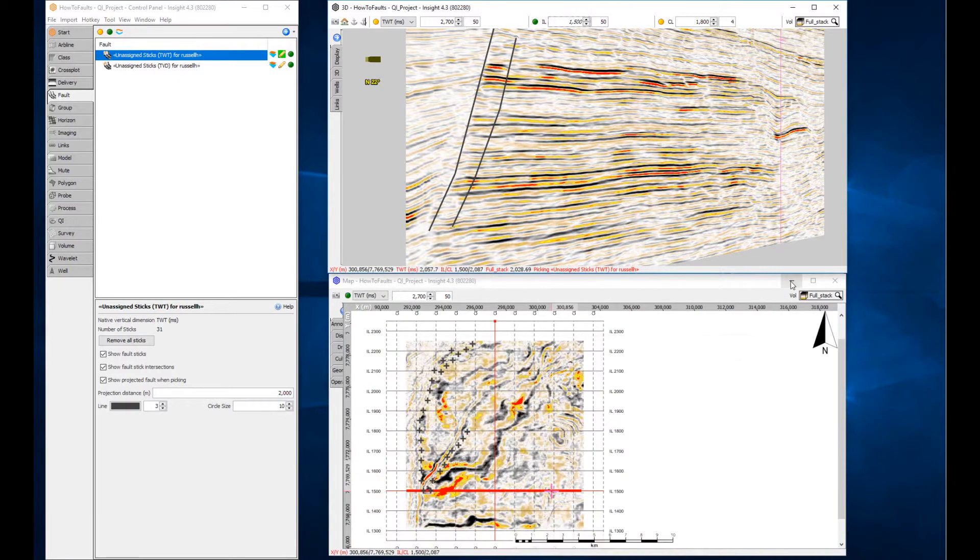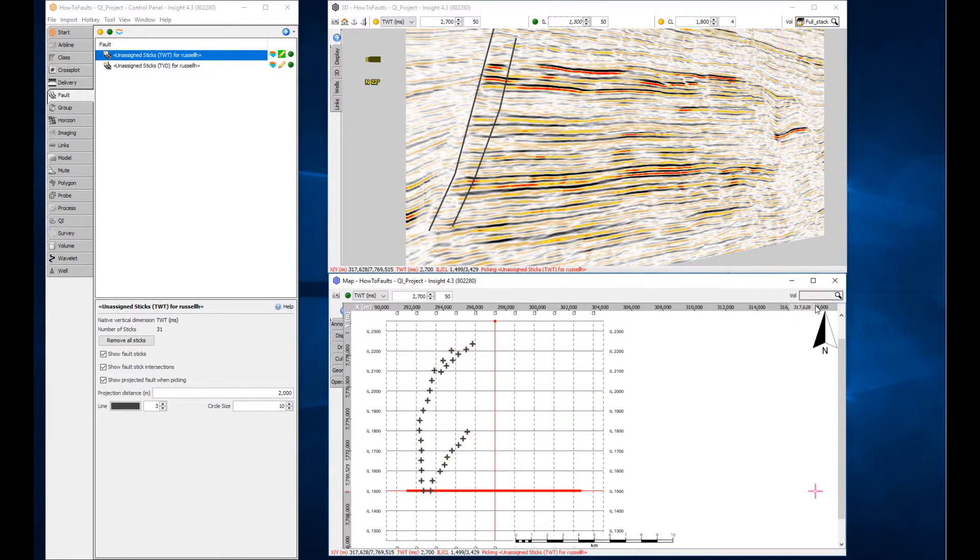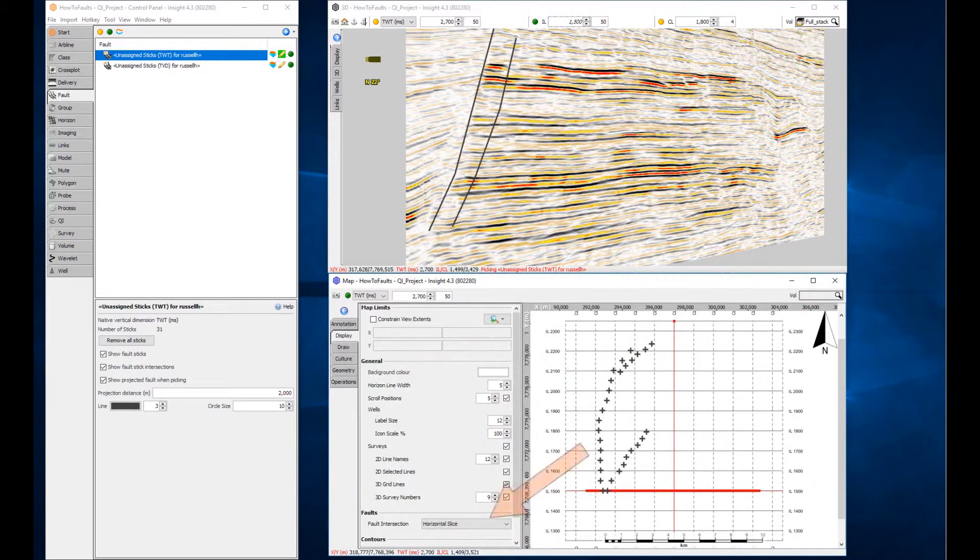Fault intersections with the active horizontal slice, horizon or both can be seen in the map view. Use the display parameters to choose intersection type.